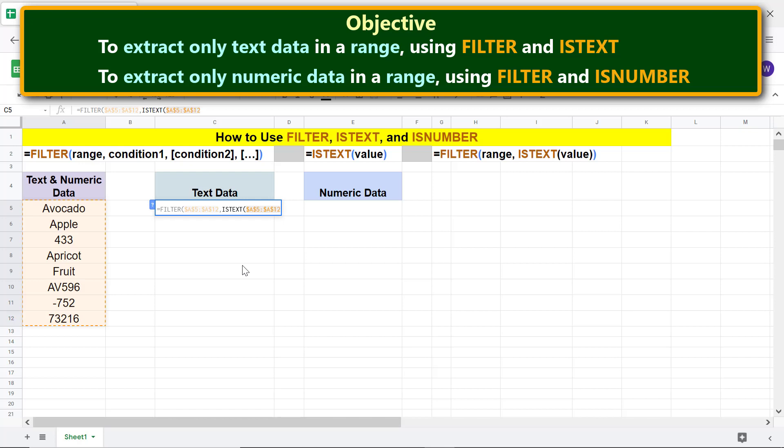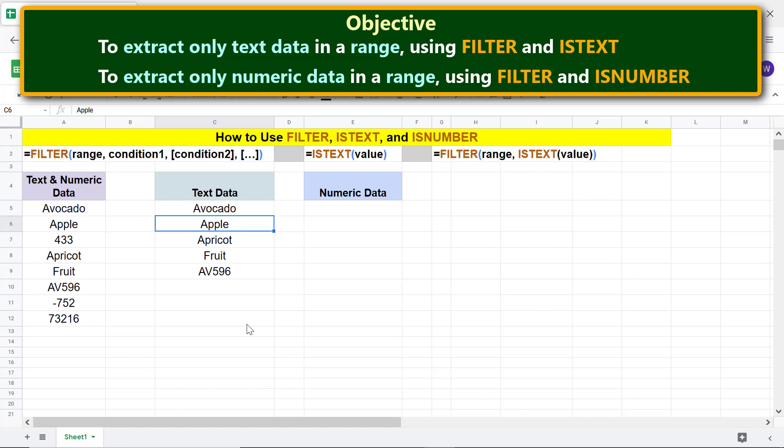Type the closing parenthesis. Press Enter. There you go! The FILTER and ISTEXT combo function formula has returned only the text data.